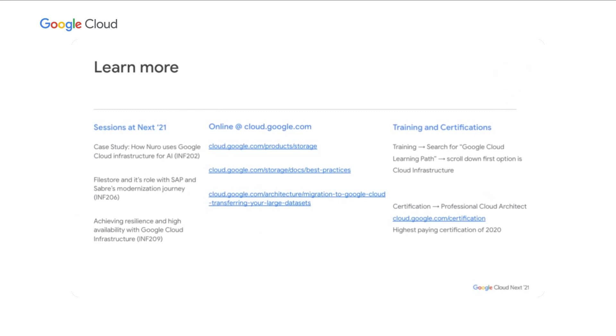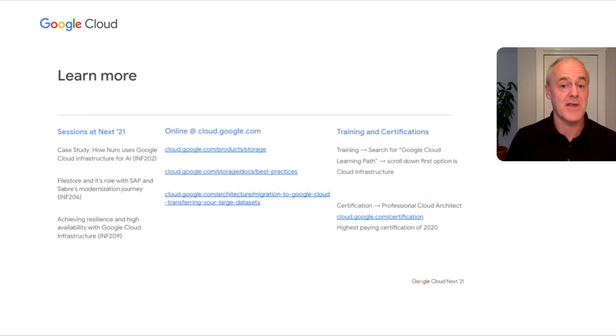Finally, I'll wrap up and leave you with a few resources to learn more. There are sessions here at Next in conjunction with customers such as Neuro and Saber about how they're using Google Cloud Storage options to support their use cases, and a deeper session on building resilient and highly available applications on GCP. I've included links to resources on our web pages, and a call-out to our training and certification resources — in particular, the Professional Cloud Architect is one of the highest paying industry certifications of 2020, a great way to invest in developing your skills for GCP and your career. Thank you very much for joining me today, and I hope you enjoy the rest of your day.